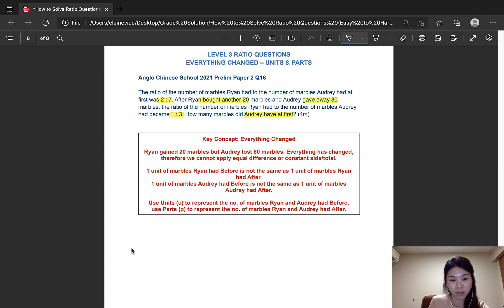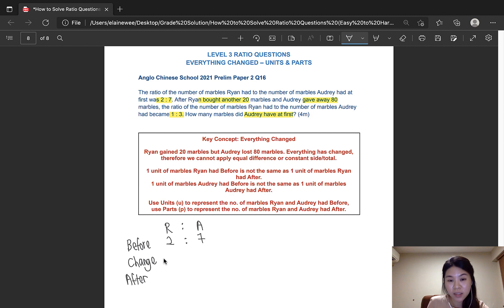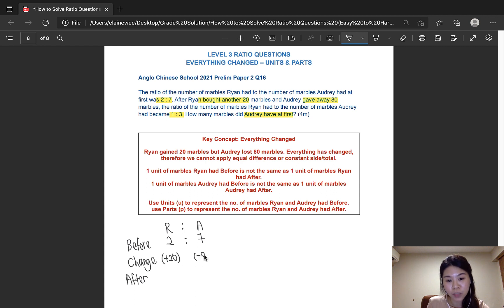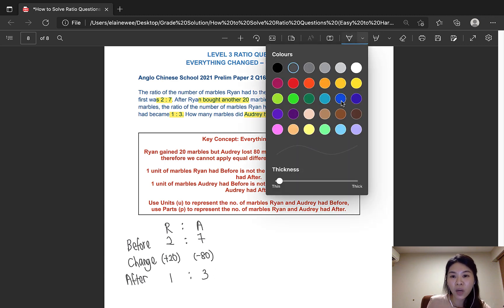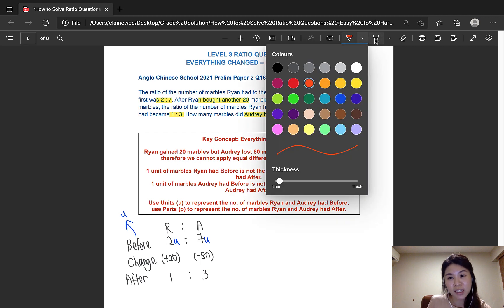Let's go ahead and use the BCA model again: Before, Change, and After. The ratio in the before situation is 2 to 7. Since Ryan bought 20 more marbles, he would have 20 marbles more — we write plus 20. As for Audrey, she gave away 80 marbles so she would have 80 marbles less — minus 80. The ratio became 1 to 3 in the after situation.